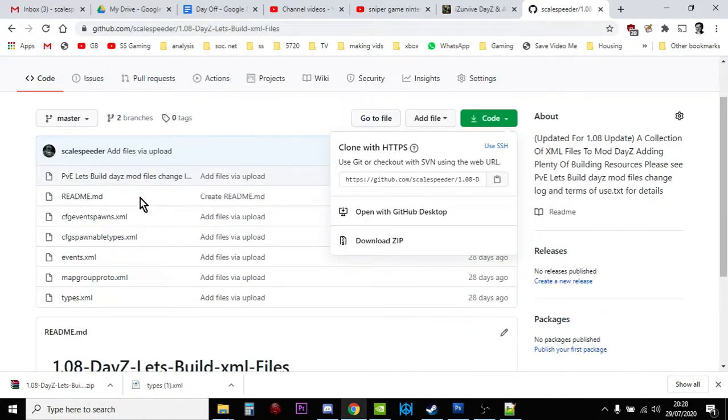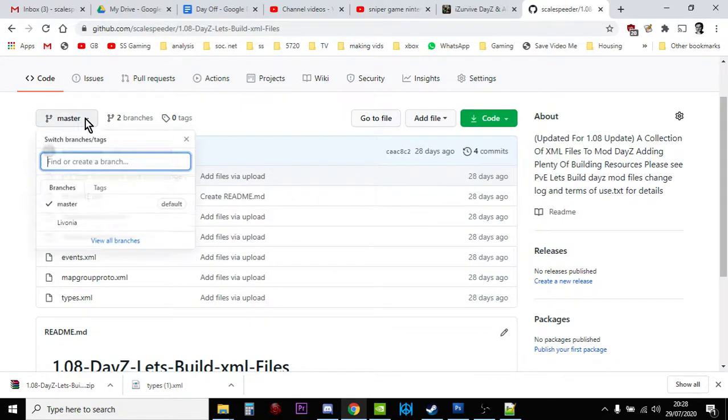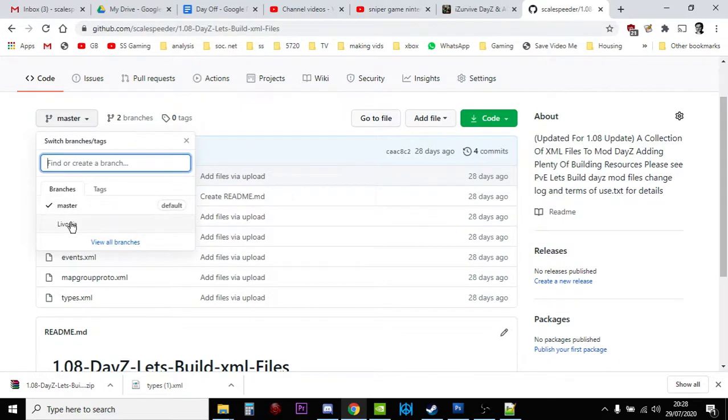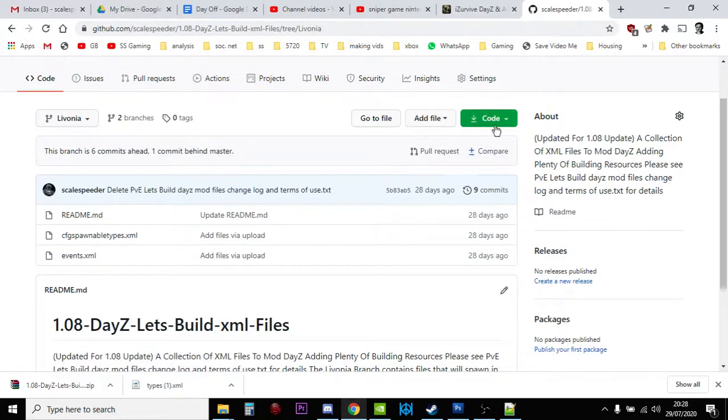And the other thing is you've got your master one in this case, and then you've got the Livonia branch as well, which I've got, and obviously you could download those.